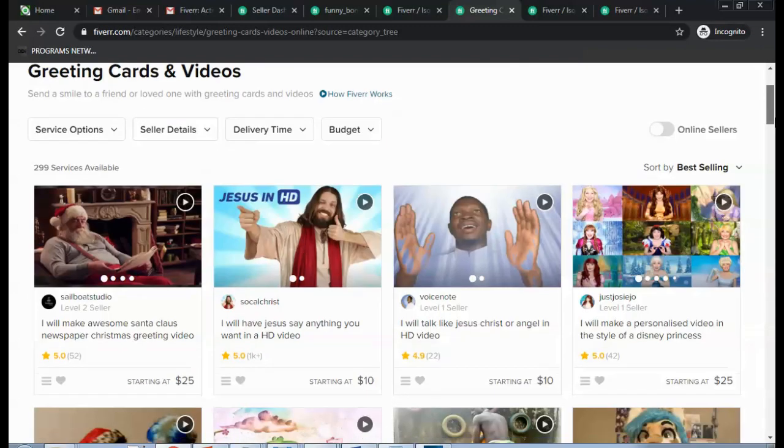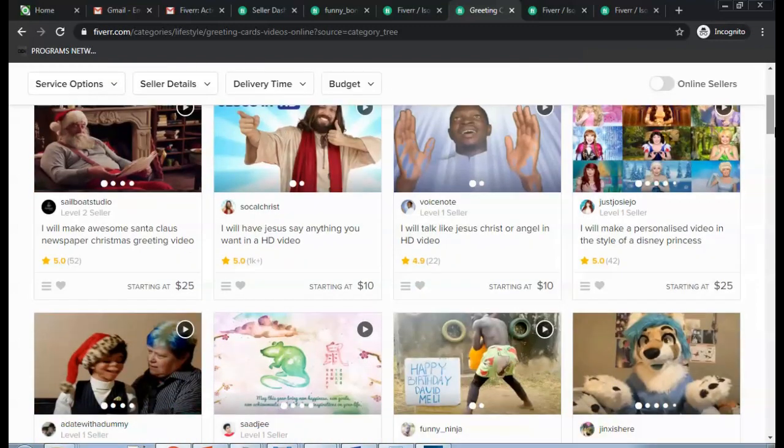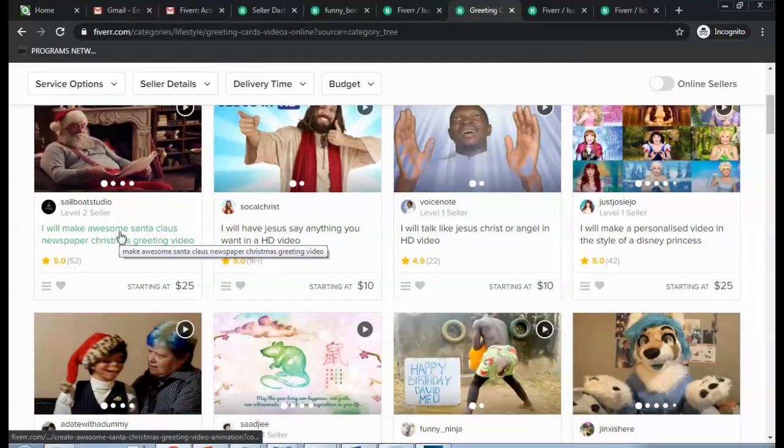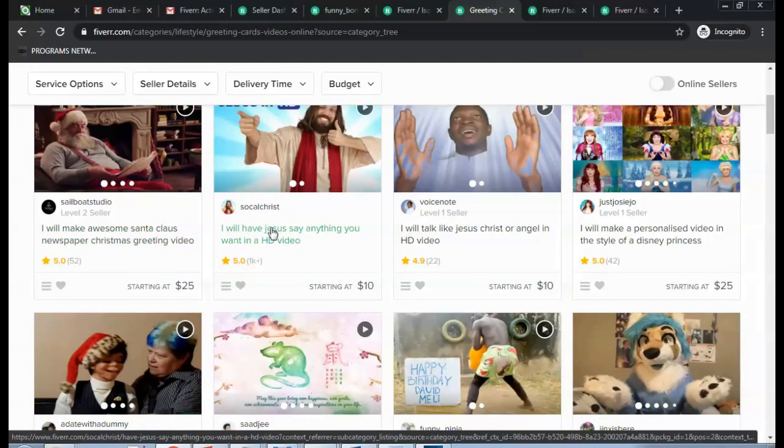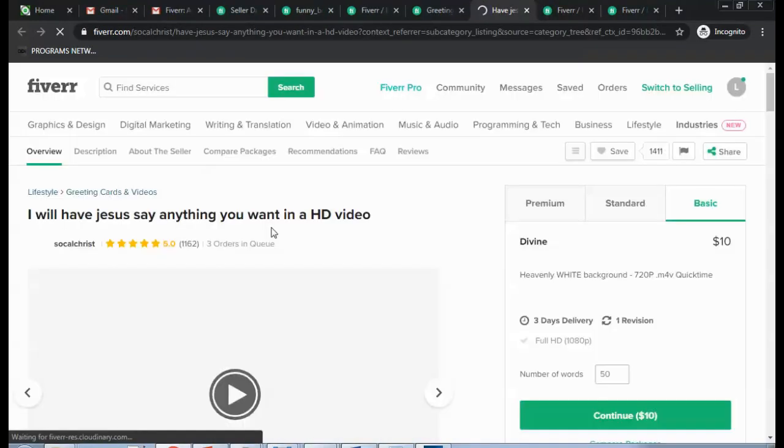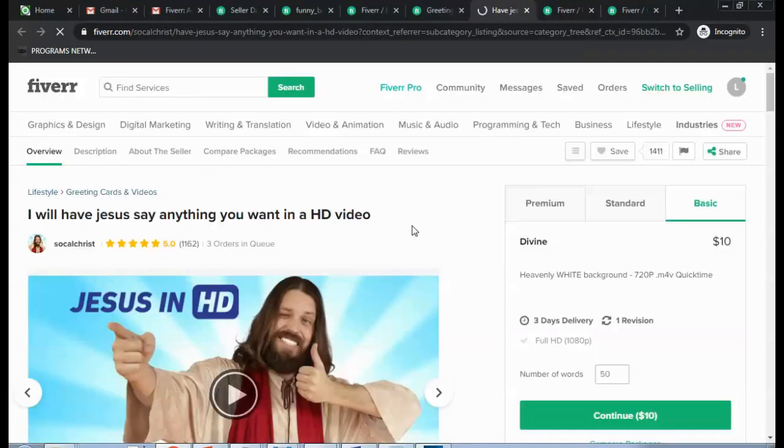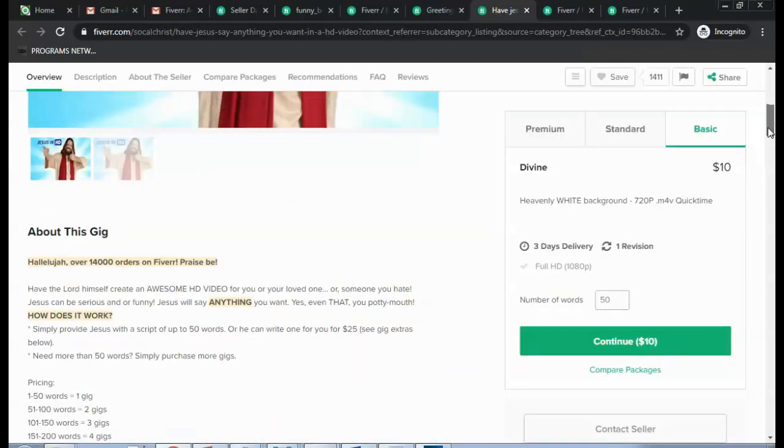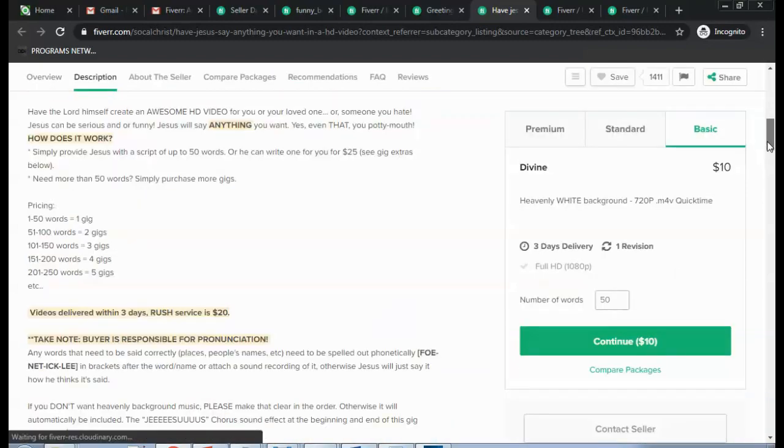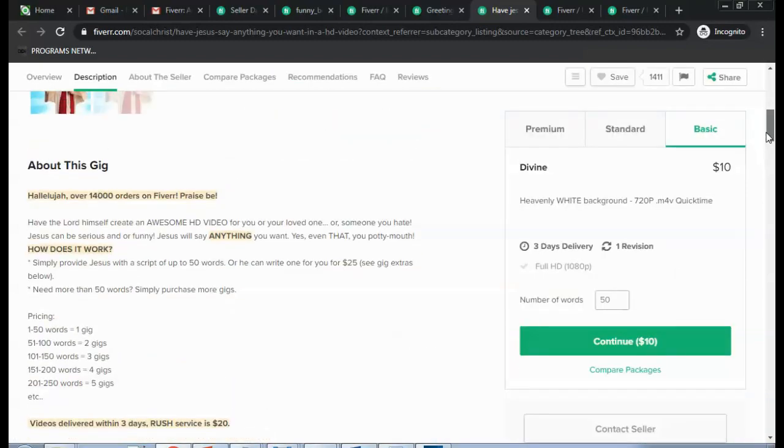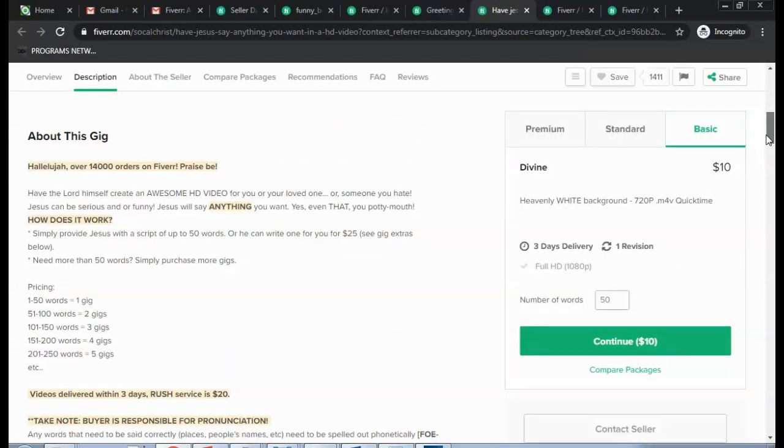And you basically check the different types of videos that you can create. Okay, you could just look at one of them and see exactly how they would have created their gig.